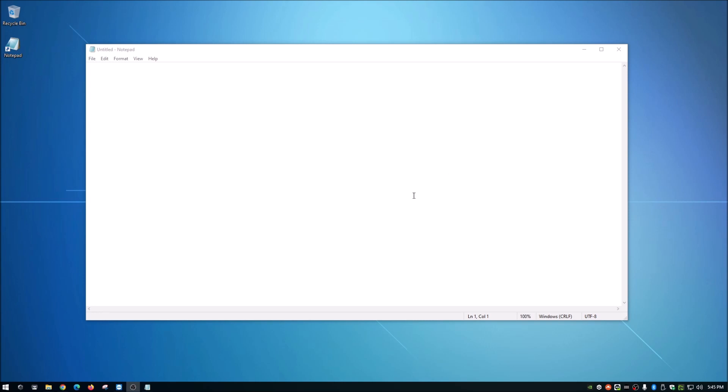I am going to show you how to shut off your monitors or blank them out basically — it's just going to turn them blank. It doesn't actually power the monitors down, but I'm going to show you how to blank out your monitors with a single double click.